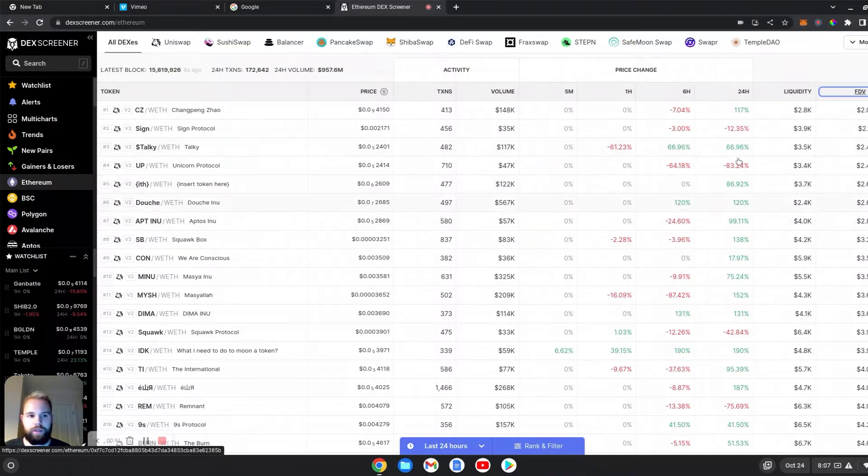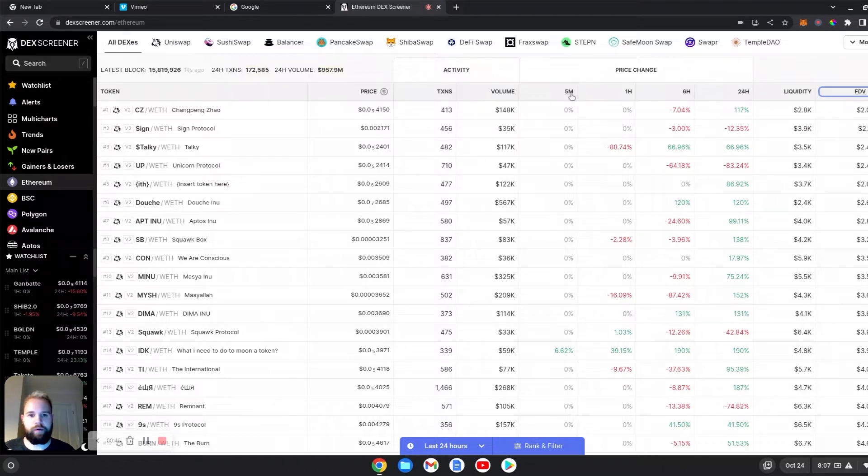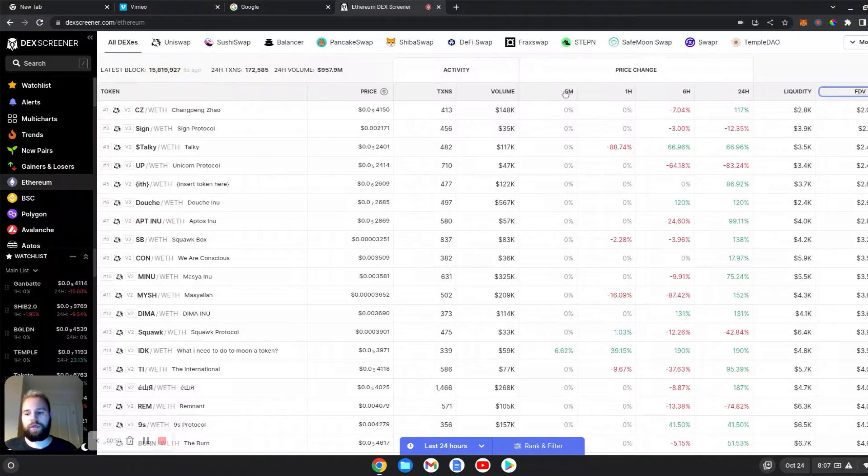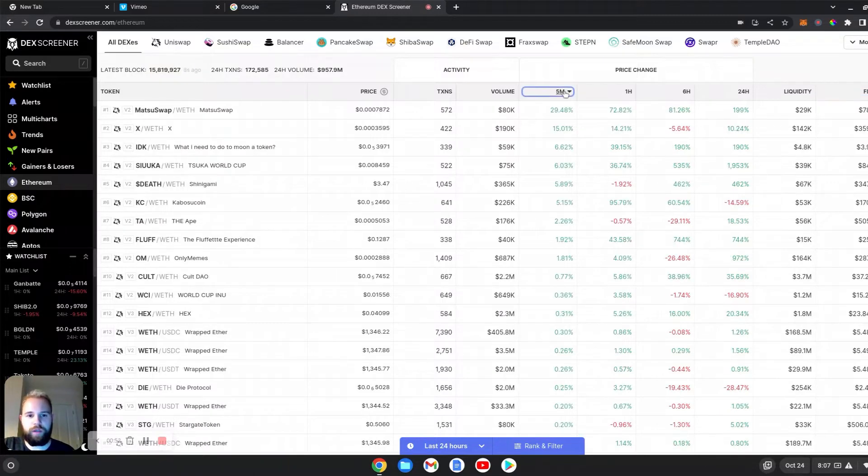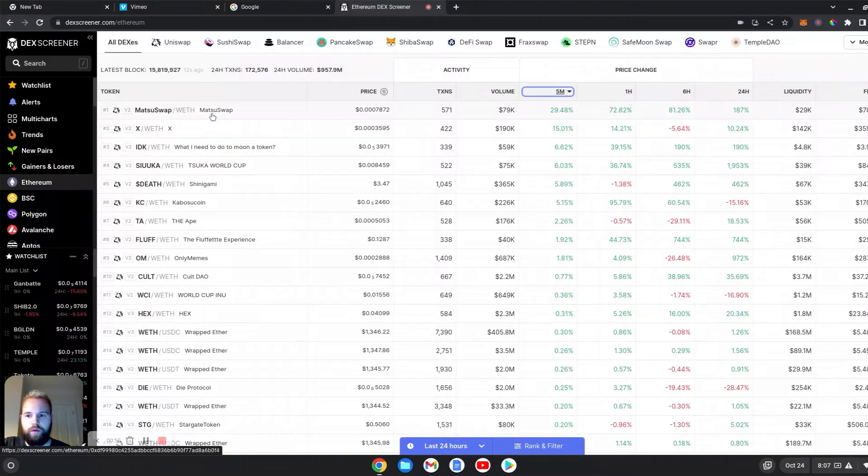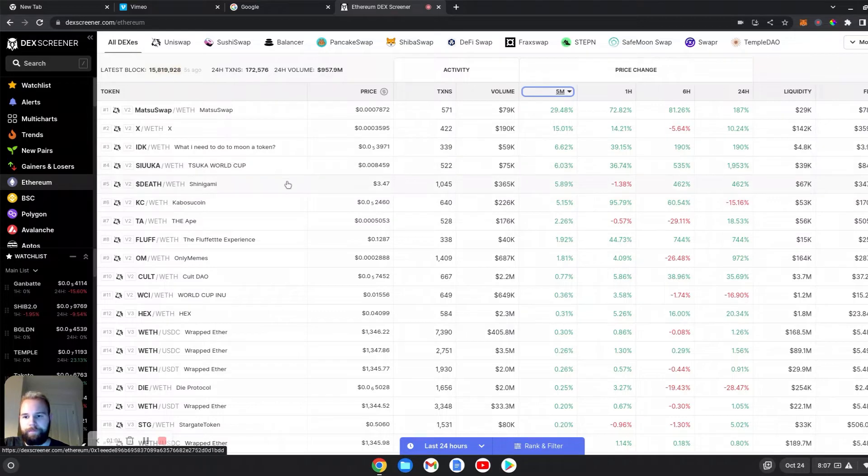As you can see, you get percentages for 24 hour, 6 hour, 1 hour, and 5 minutes. What I do is I click on the 5 minute and here I check the ones that are pumping. And I buy when they're pumping.